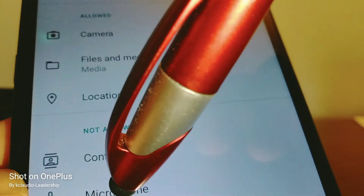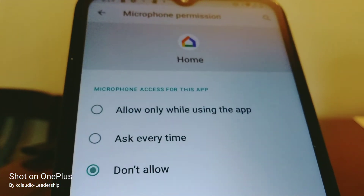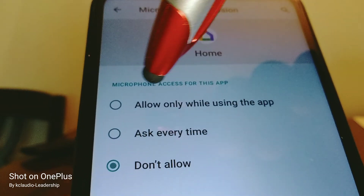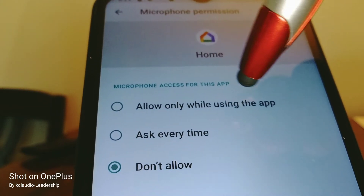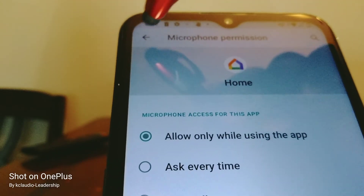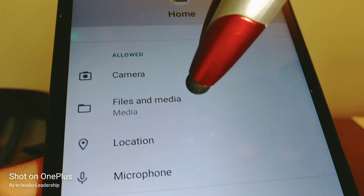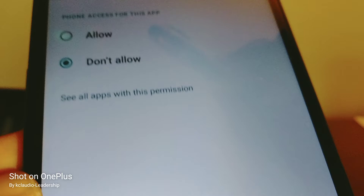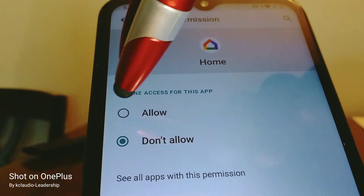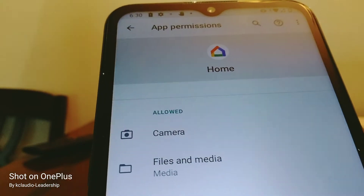Microphone and phone are very, very important. You can touch to allow every time, or allow only while using the app — it's the same. Let's open microphone and also phone — allow both of those — and touch the arrow to go back.